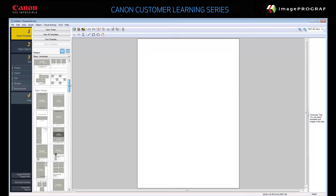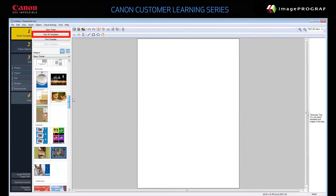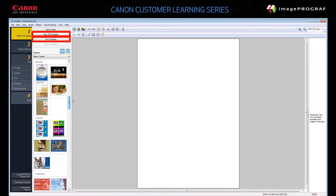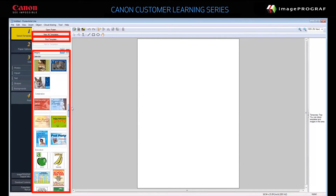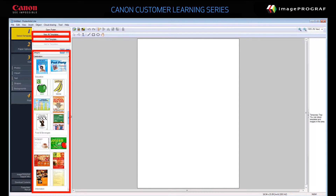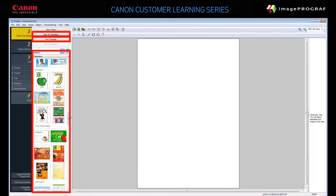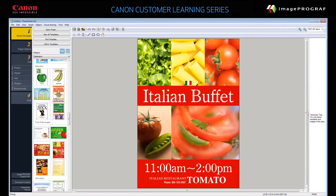To use a template, first find one you want to use by using View All Templates, Find Template, or browsing in the category list. When you find one you like, double-click it to bring the template into the design area.